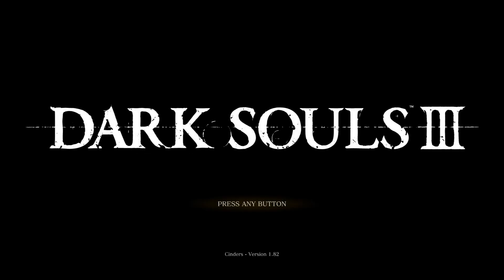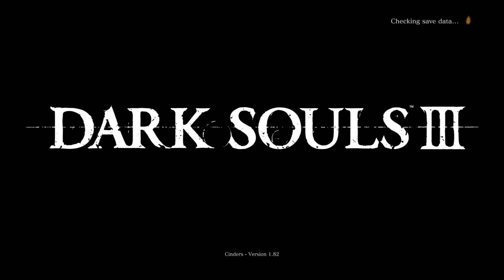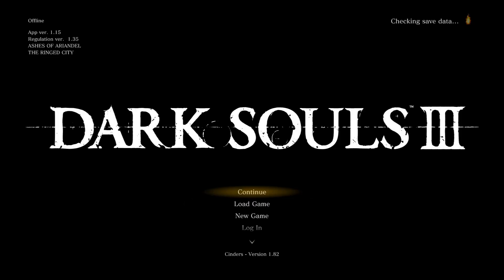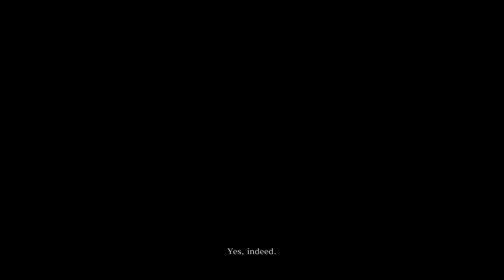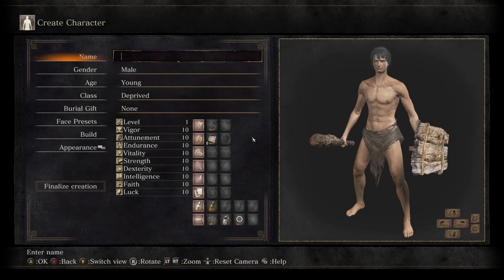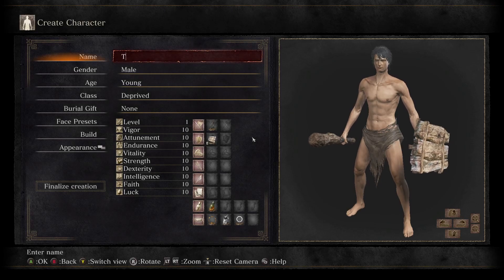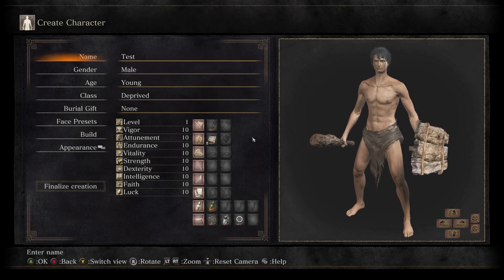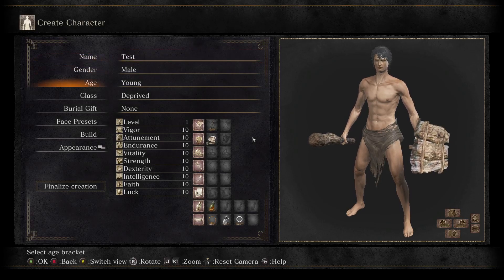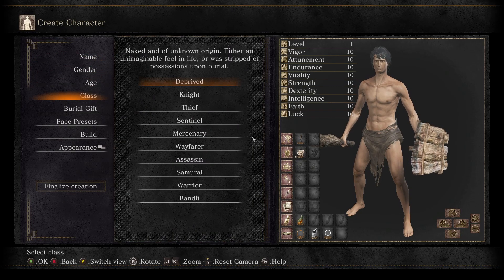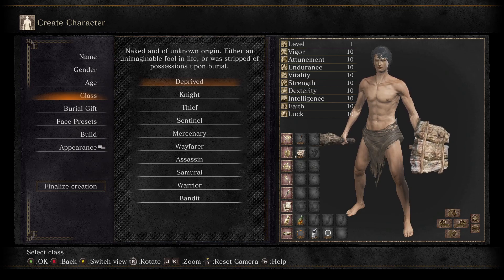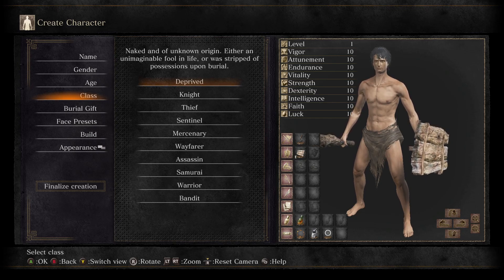So first we need to check down the bottom, Cinders version 1.82. Cool. It's gonna yell at me because I didn't quit properly last time. I'm gonna create a new game. I'm gonna name this Test because it doesn't matter.